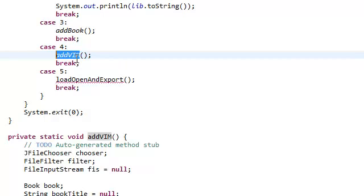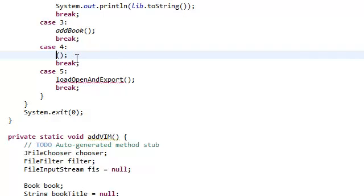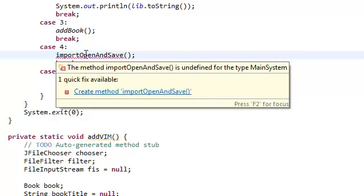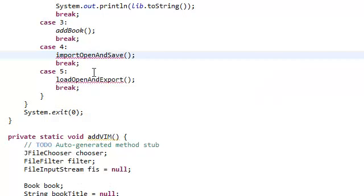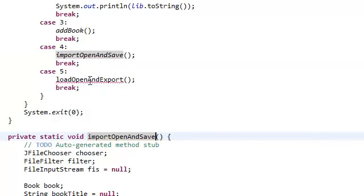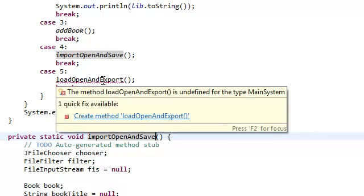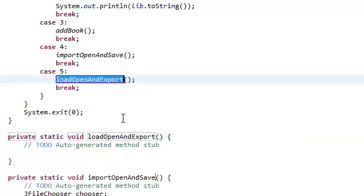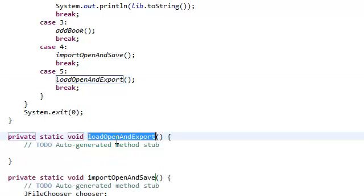Import, open, and save. So we're just going to copy this and paste this. And then we need Eclipse to create this method for us. So go ahead and do that. There we go.